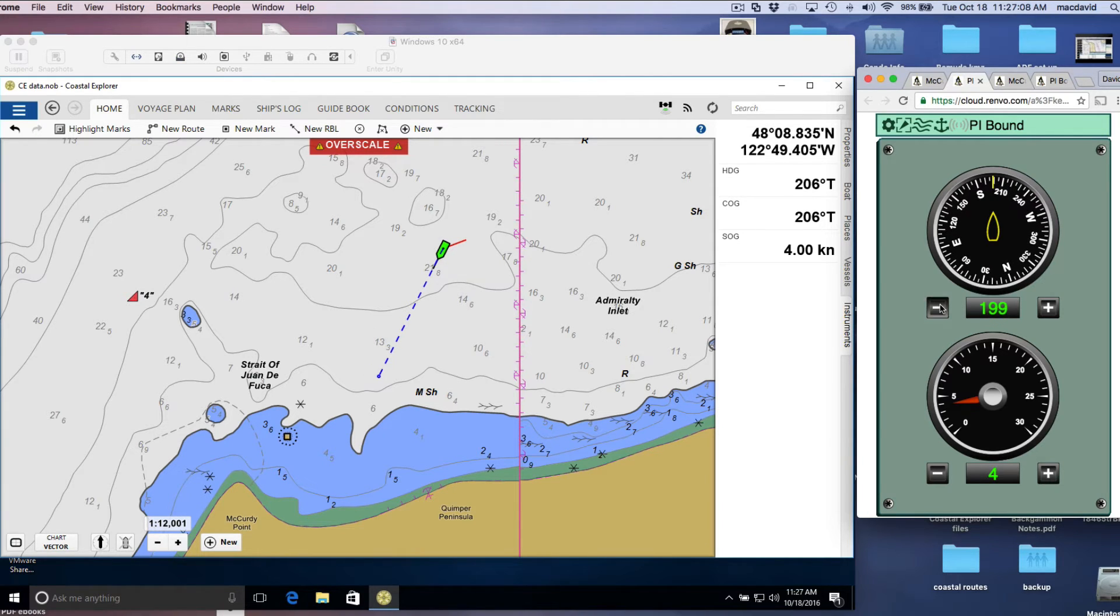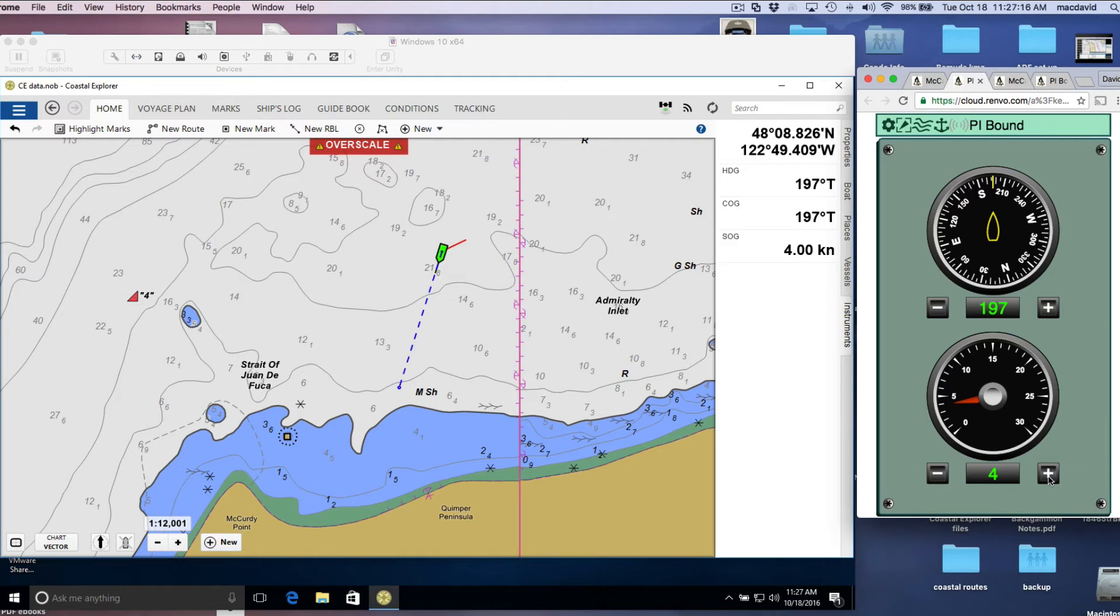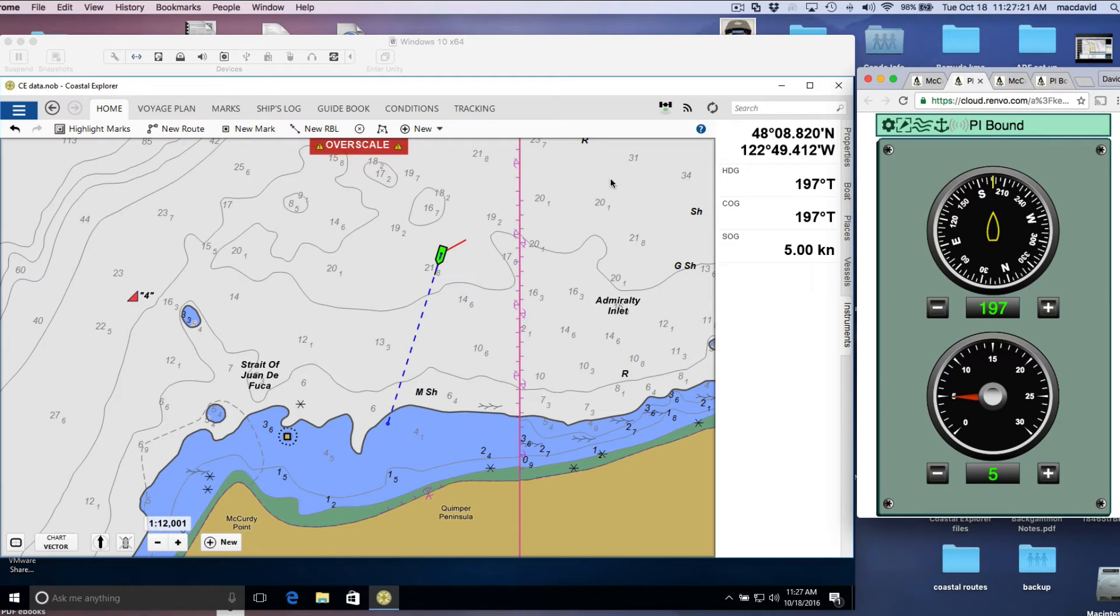This one is set to warn at six minutes, and here's six minutes position here. So let's just crank up the speed a little bit, and we should get a warning on that. There's five knots. We should get a warning now.